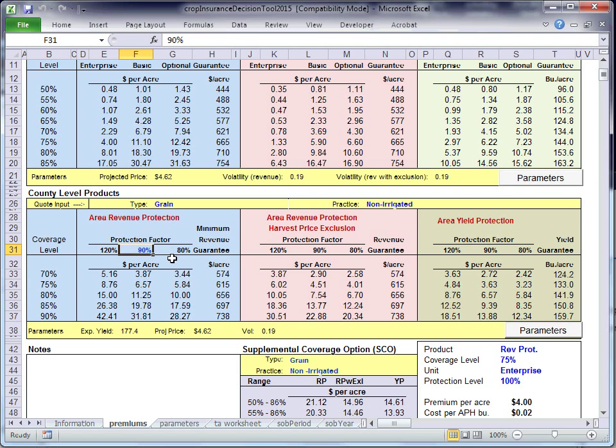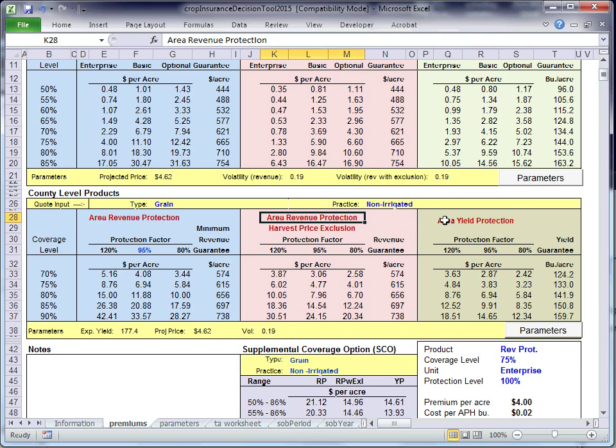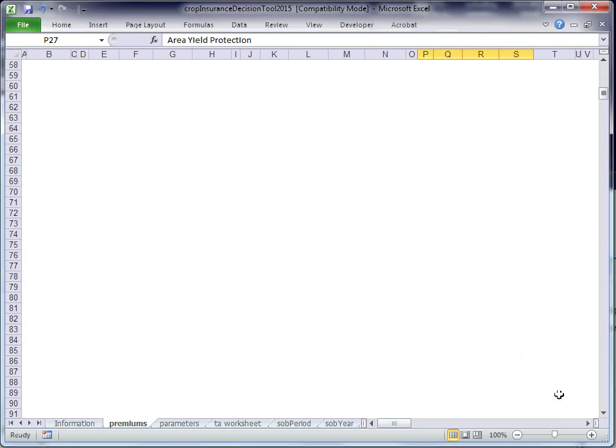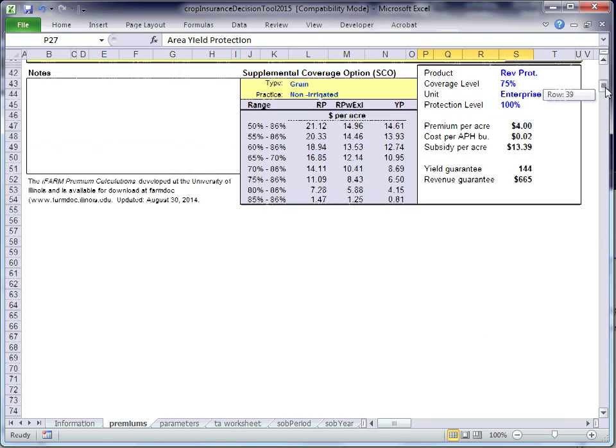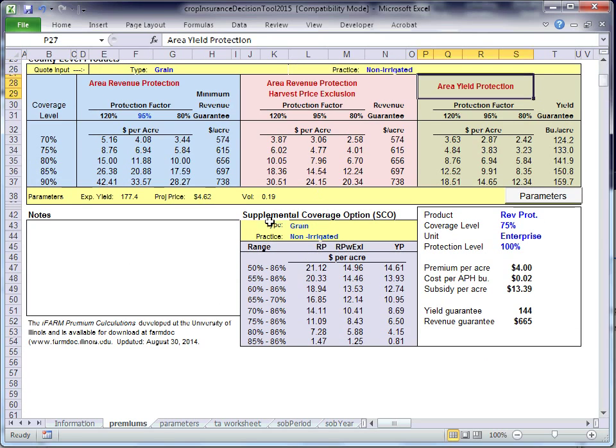If you want to look at different numbers here, you can come in here and change that number. We do this for area risk protection, area risk protection harvest price exclusion, area yield protection. At the bottom of the screen, a new feature this year, and I scrolled past it, is supplemental coverage option.